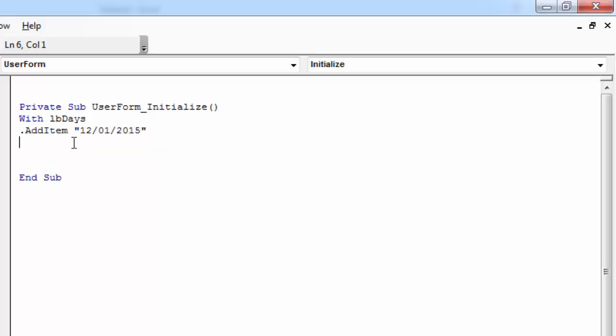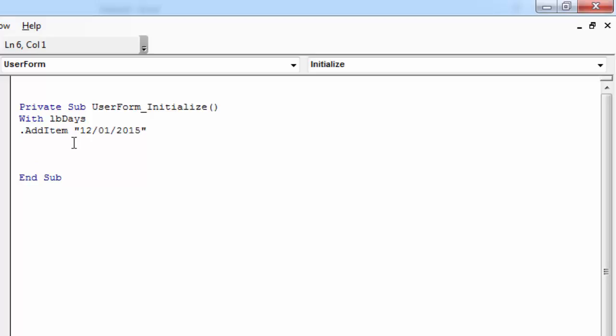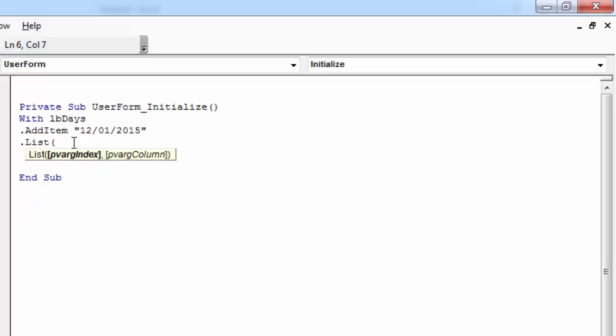To add the value in the first row and second column, you need to type dot List(0, 1) equals. In our case, the value will be Monday.